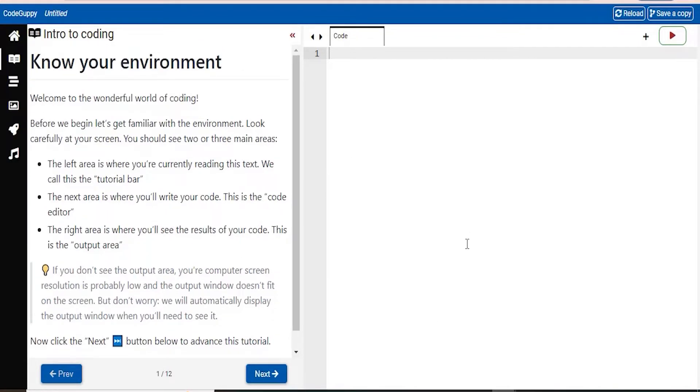So let's go ahead and if you are interested in that lesson, you just click on the Start Tutorial button and it will take you into the tutorial. So here on the left hand side of your screen, it will show you the tutorial bar, this is where the tutorial is written.